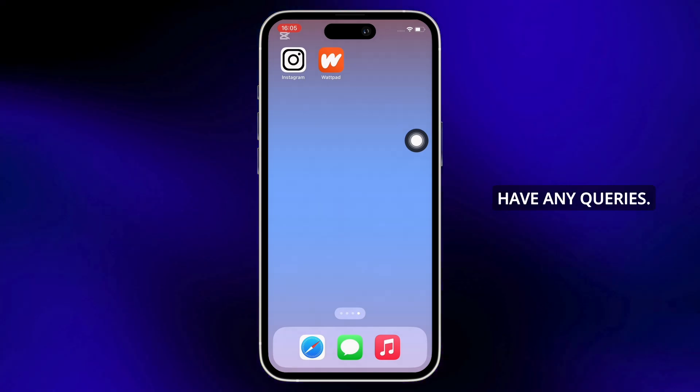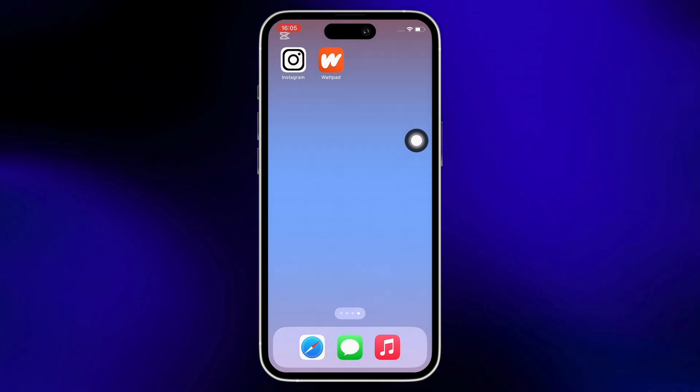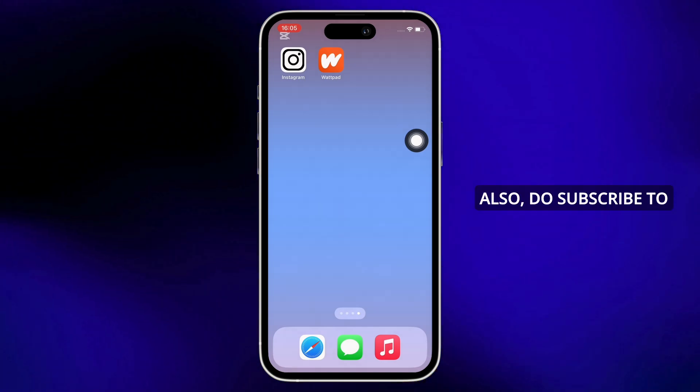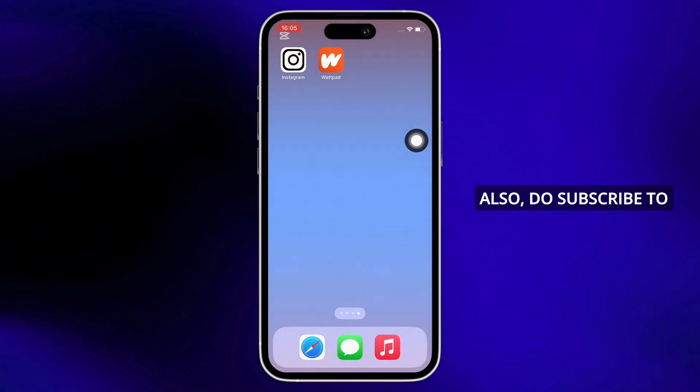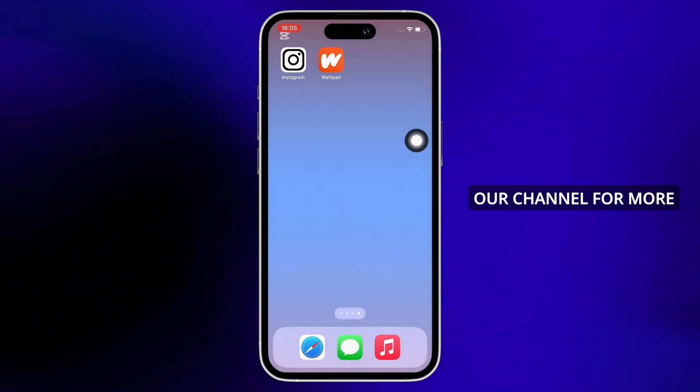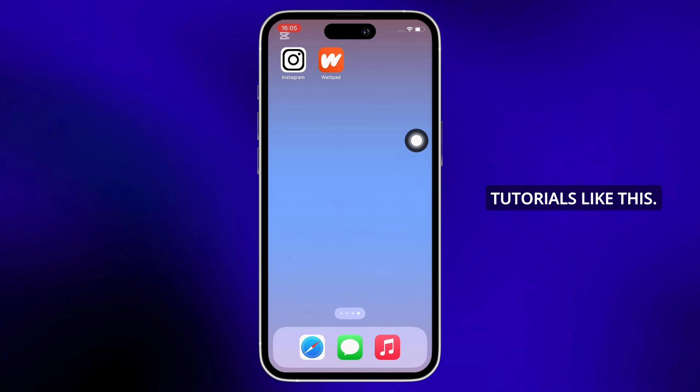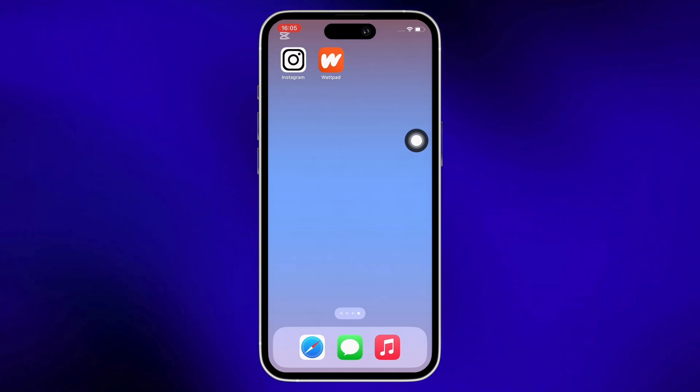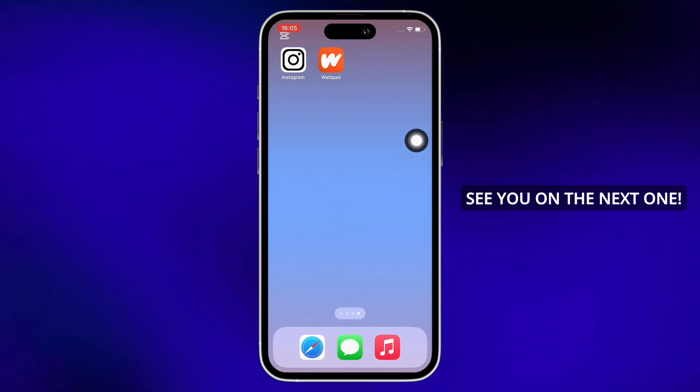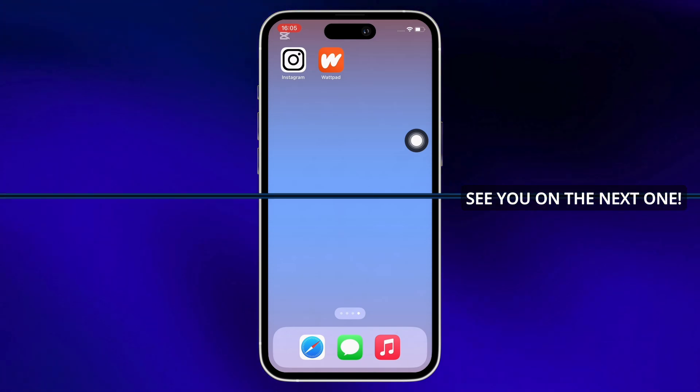Also, do subscribe to our channel for more helpful tutorials like this. See you on the next one.